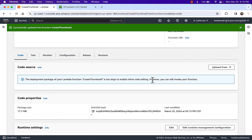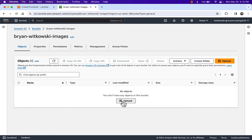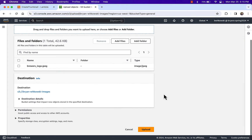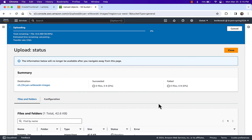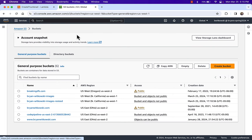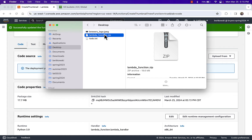Now I want to upload the Brewer's logo to my images bucket. I'll go ahead and add that file, and the image is there. I want this function to run on that Brewer's logo — the file name is Brewers_logo-JPEG.